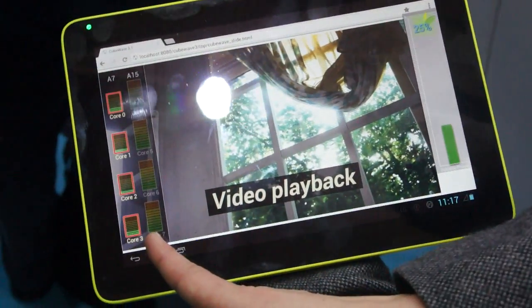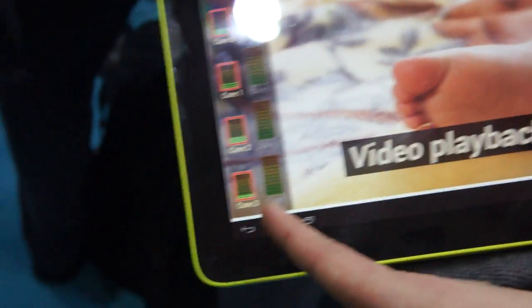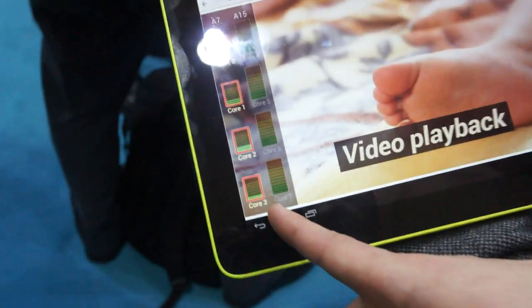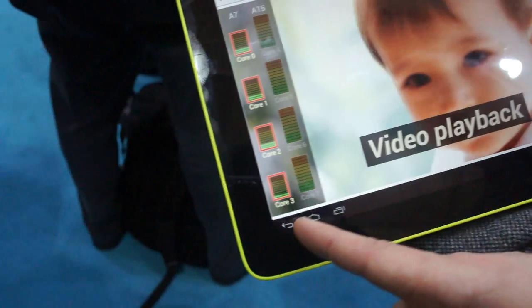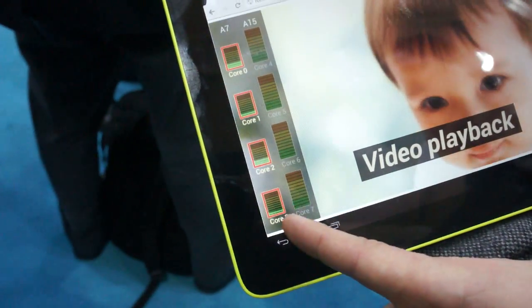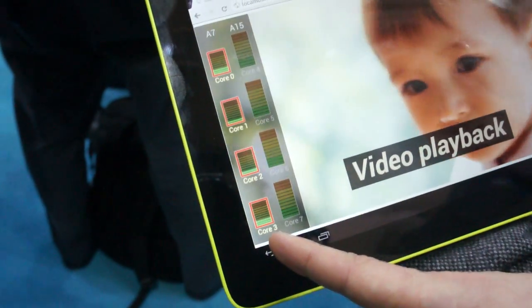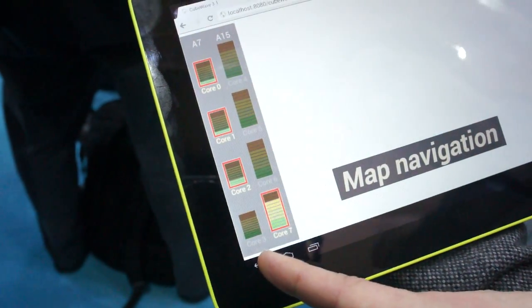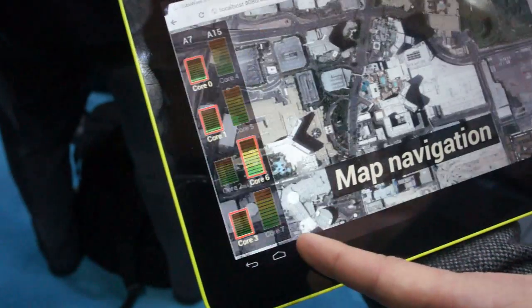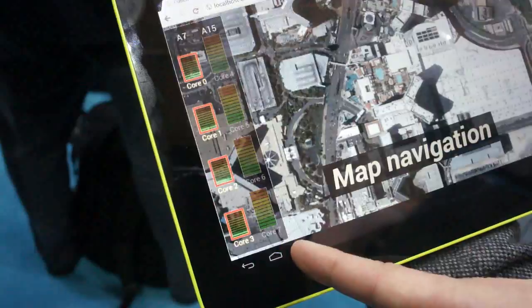So on the left we have the CPU utilization, and you can see the load on each core, and you can see as it migrates between the Cortex-A7 and the Cortex-A15.